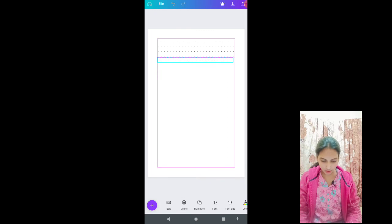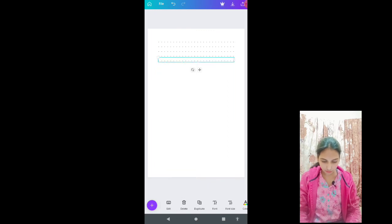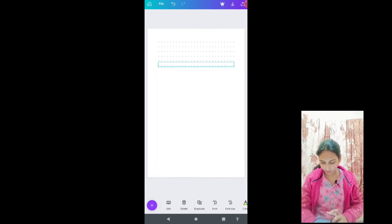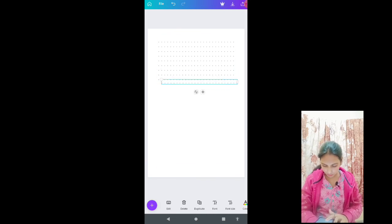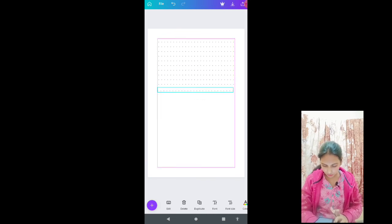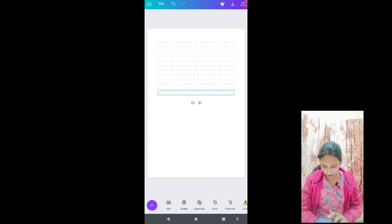Keep duplicating till the end of the page. Just like that.